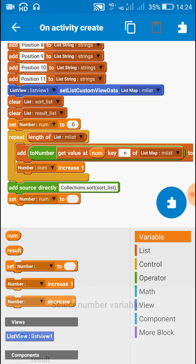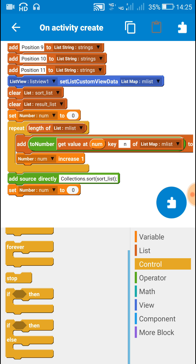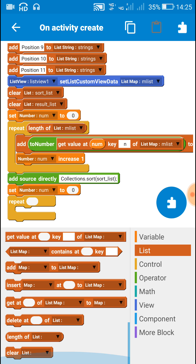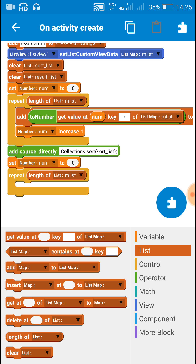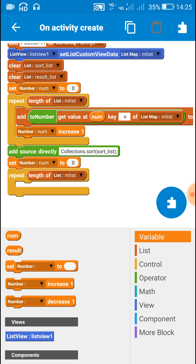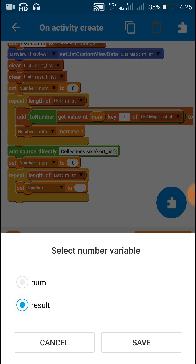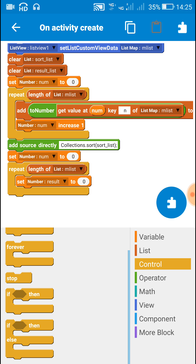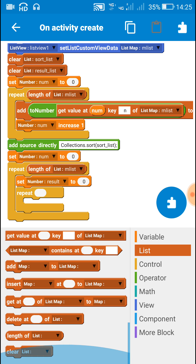After sorting the list, again set the number variable 'num' to 0 and use a repeat block — repeat for the length of the map list. Inside this, first set number 'result' to 0, and then use another repeat block — repeat again for the length of the map list.